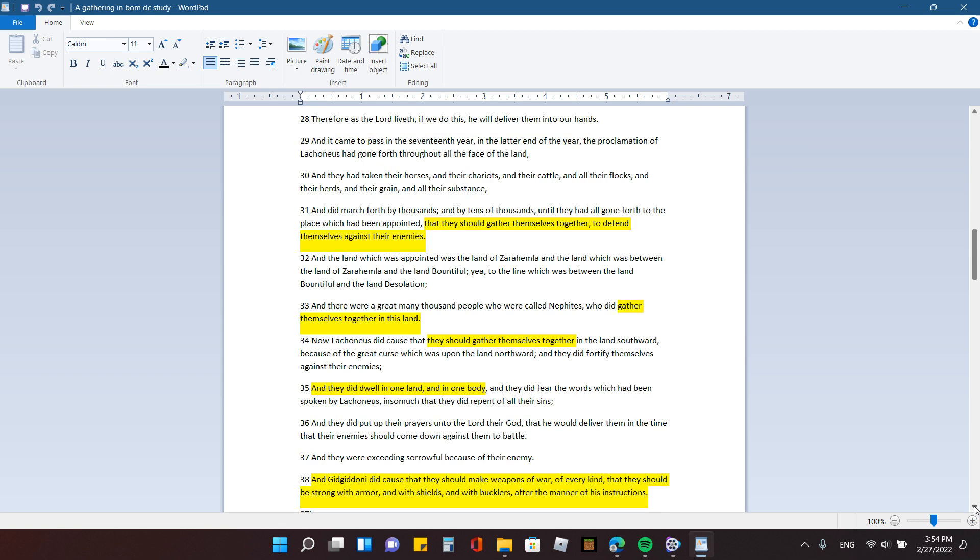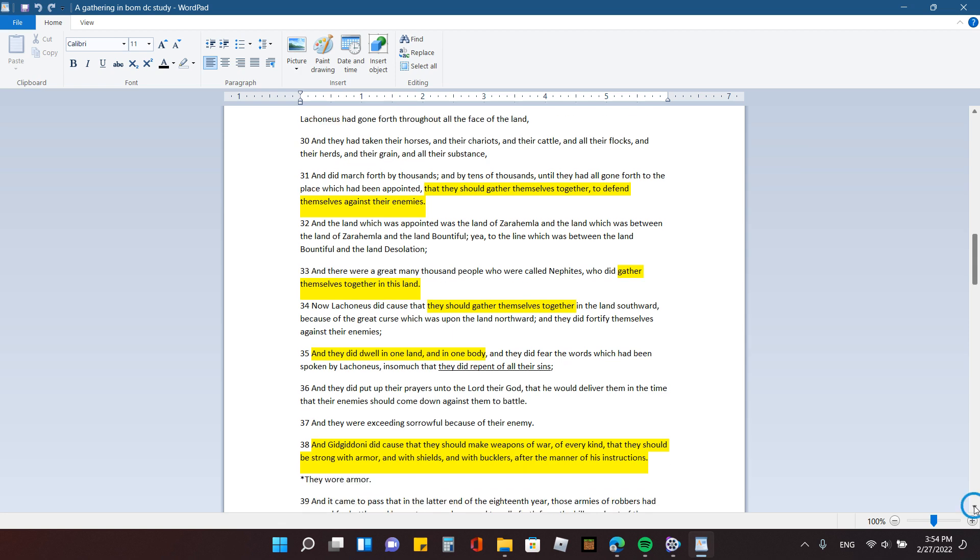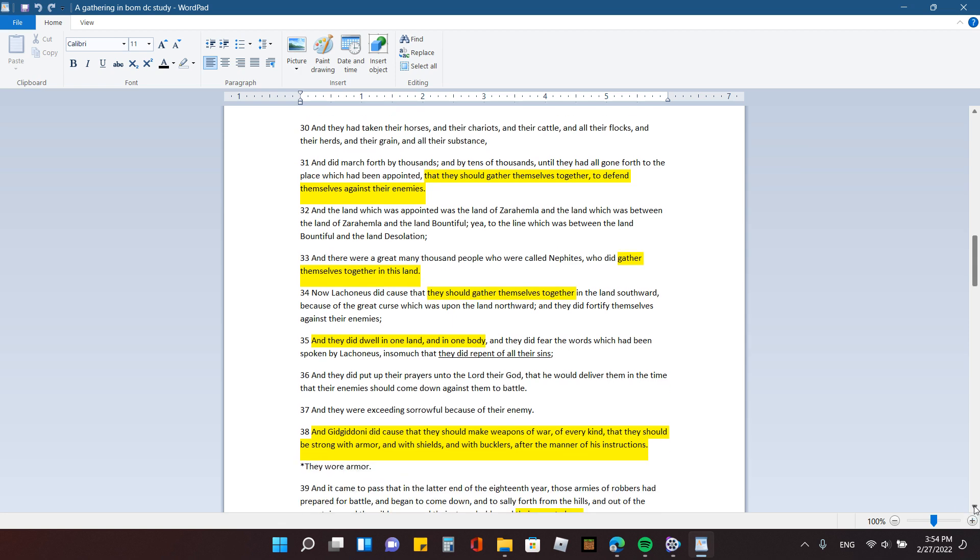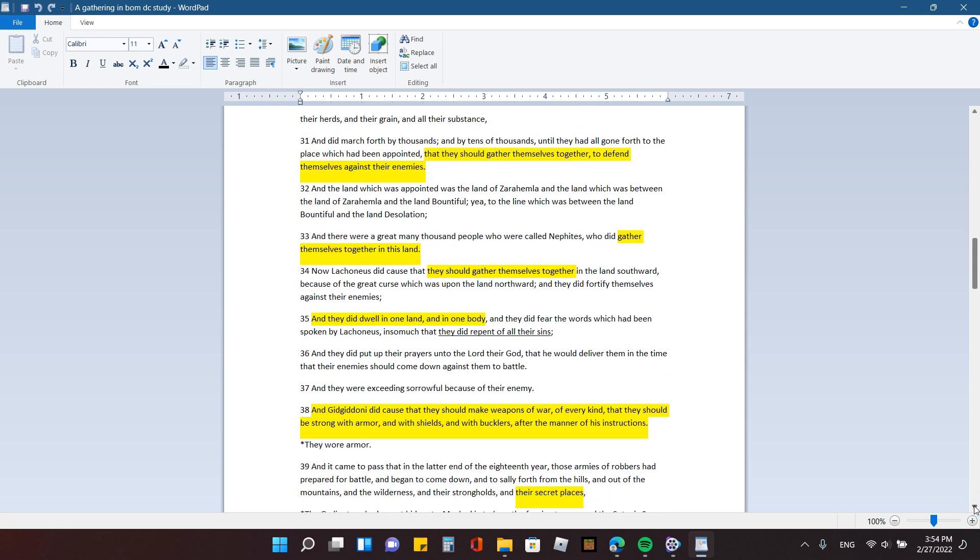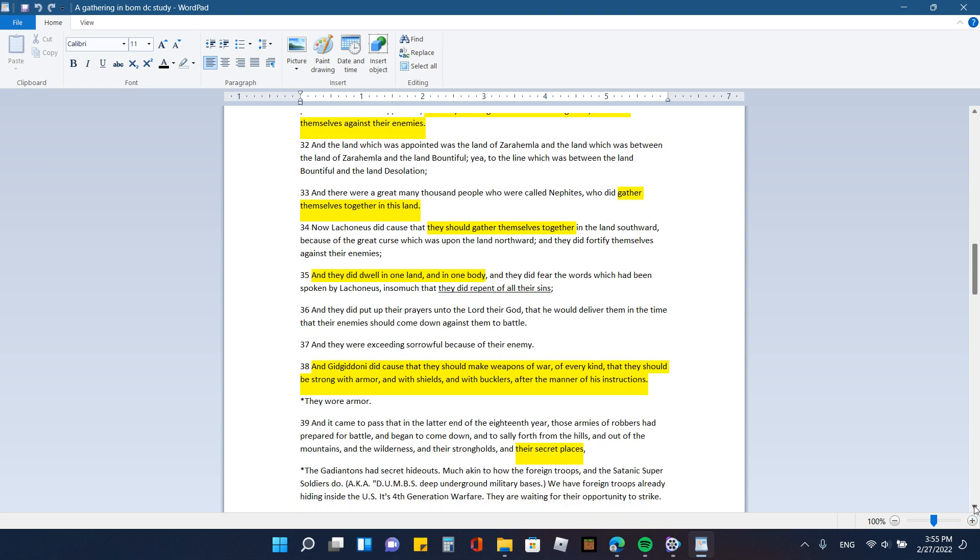And it came to pass in the 17th year, in the latter end of the year, the proclamation of Huaconeus had gone forth throughout all the face of the land. And he had taken their horses, and their chariots, and their cattle, and all their flocks, and their herds, and their grain, and all their substance, and then worked forth by thousands, and by tens of thousands, until they had all gone forth to the place which had been appointed, that they should gather themselves together to defend themselves against their enemies. And the land which was appointed was the land of Zarahemla, and the land which was between the land of Zarahemla and the land bountiful, yea, to the line which was between the land bountiful and the land desolation.